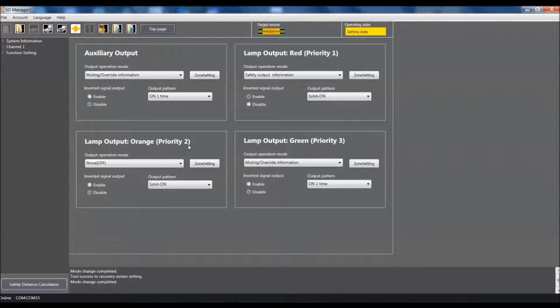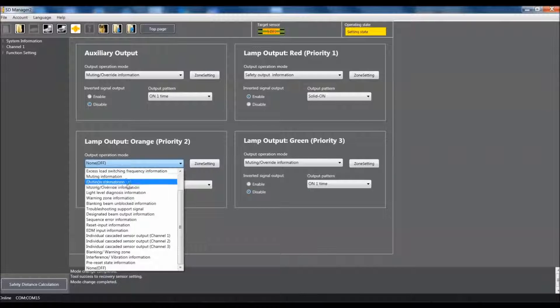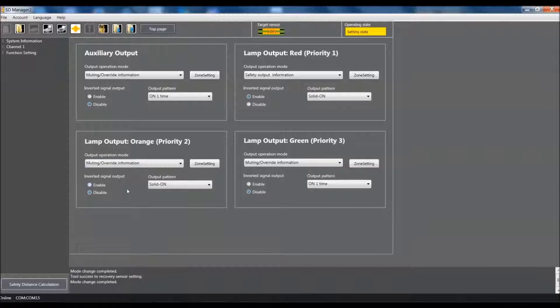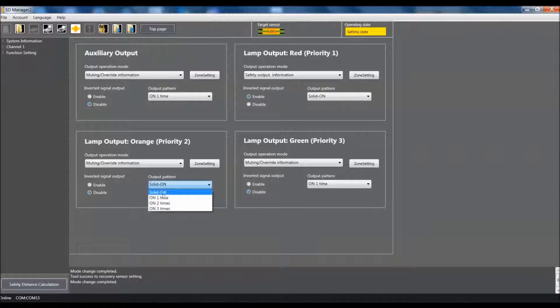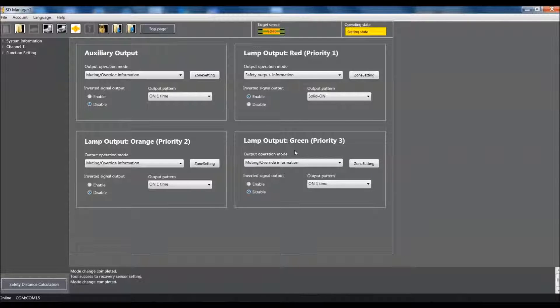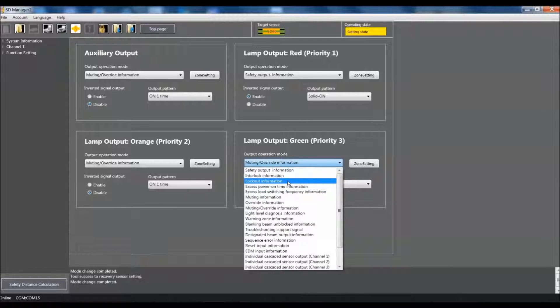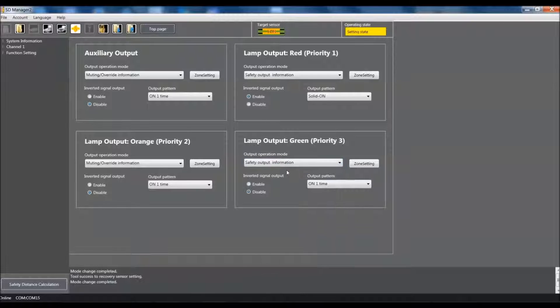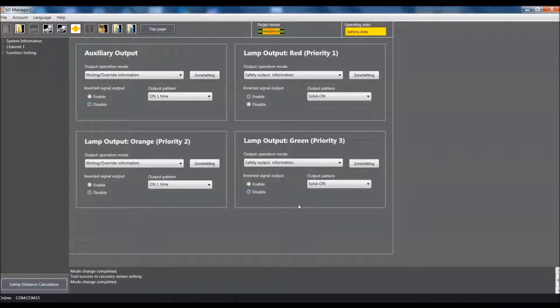For priority two we'll use the pull down and we'll select muting override information. I'll make sure that that is set for disable and I'll use our output pattern pull down to select on one time. For our priority three I'm going to use the safety output information which was all the way up at the top. I'll make sure it's disabled and our output pattern is solid on.